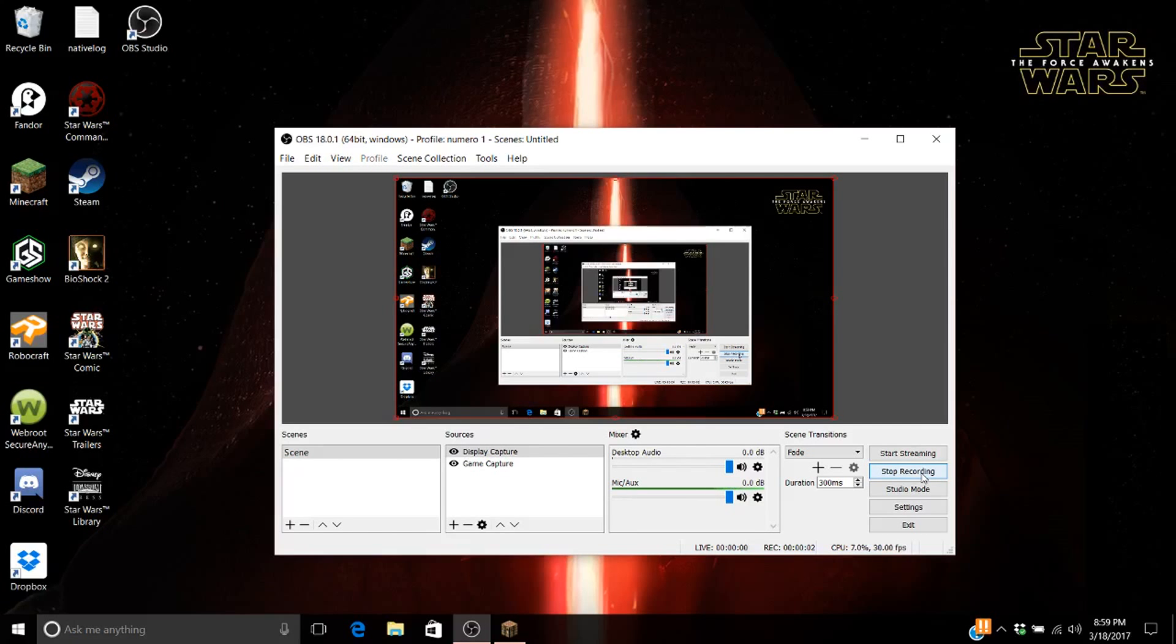Hey guys, welcome back to my channel. My name is DysfunctionalGamer, and today I'm going to be showing you how to use OBS Studio.